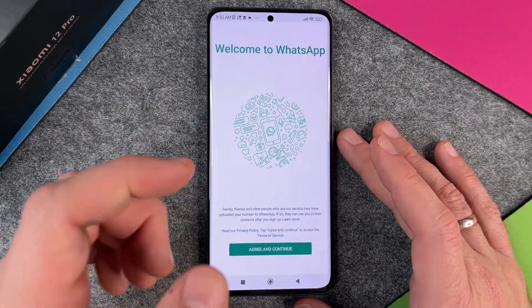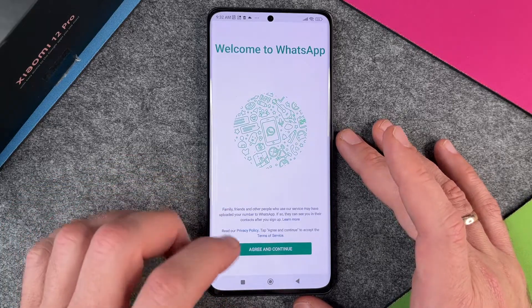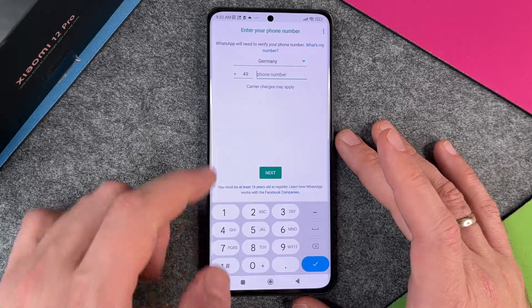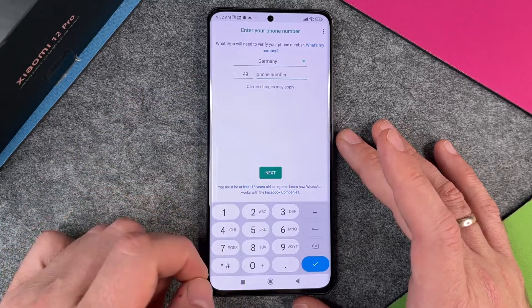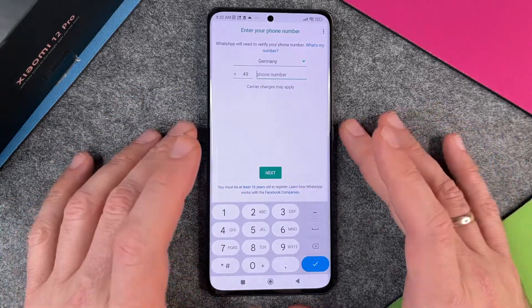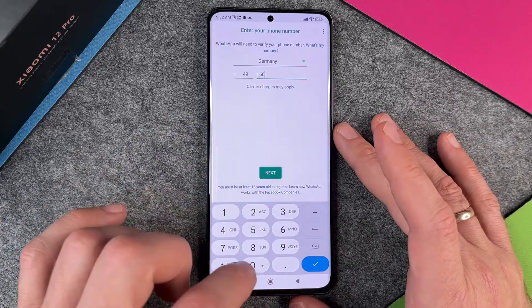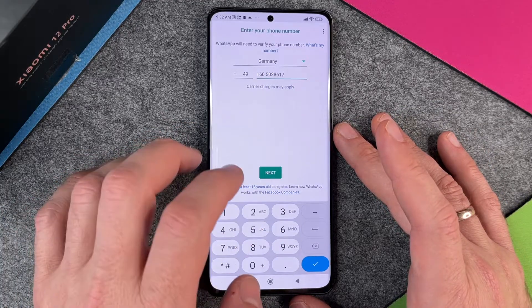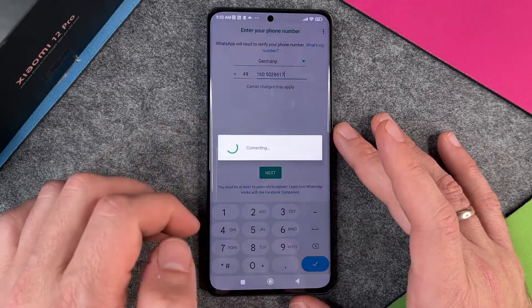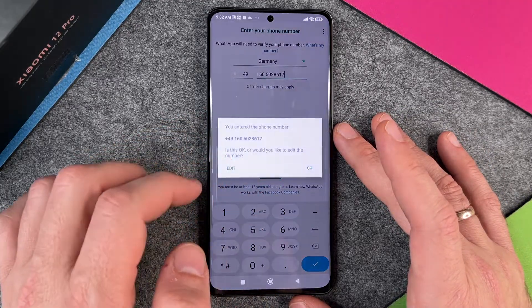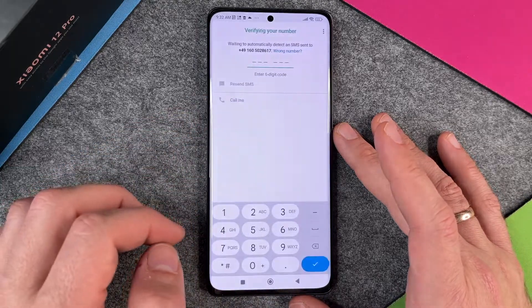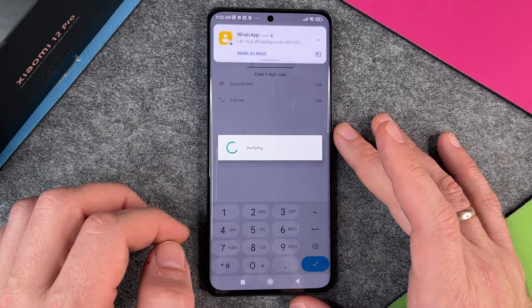Open WhatsApp — welcome to WhatsApp. Click 'Agree and Continue'. Then type in your phone number. I enter my number, click Next, and it will connect and verify the number.